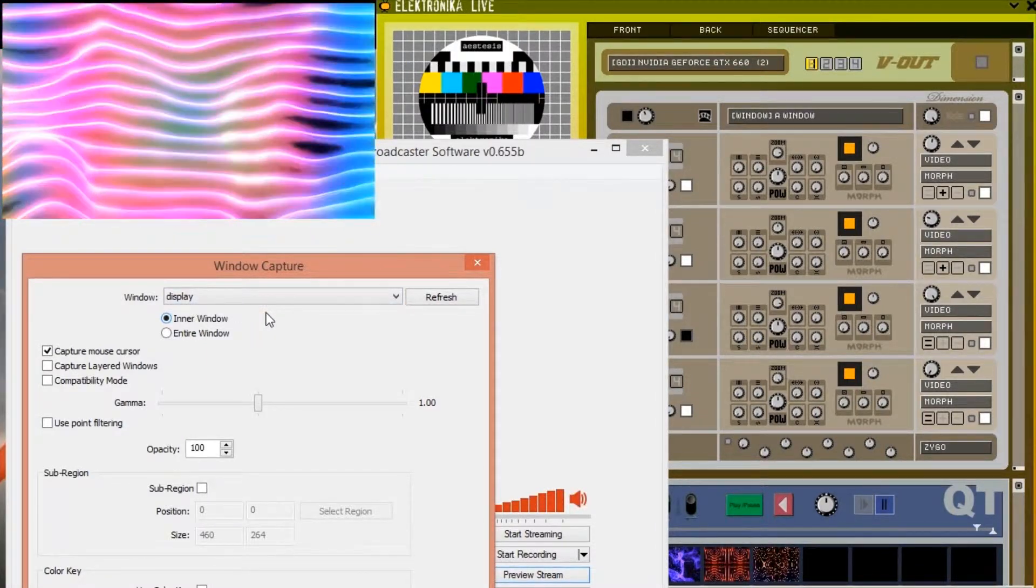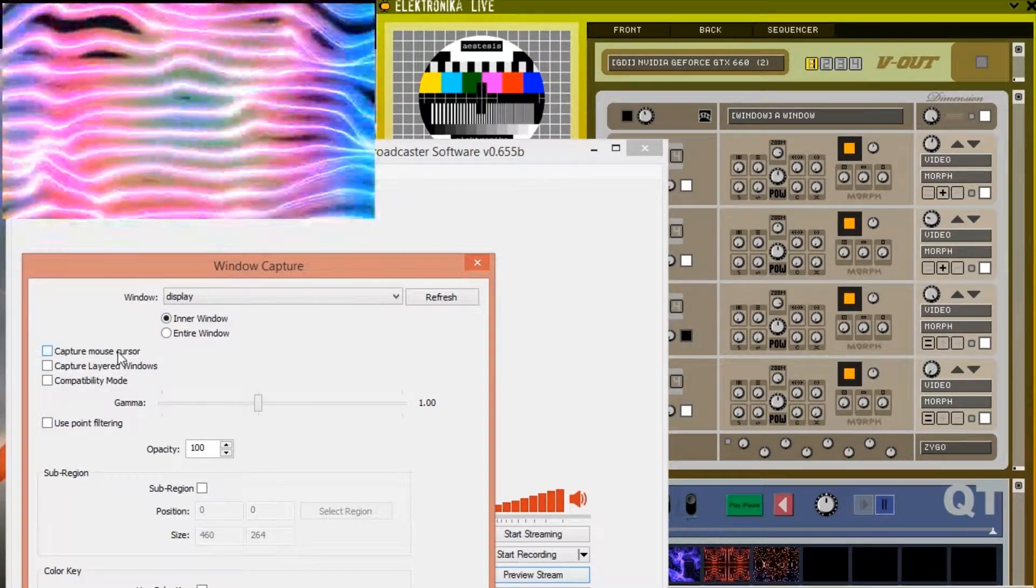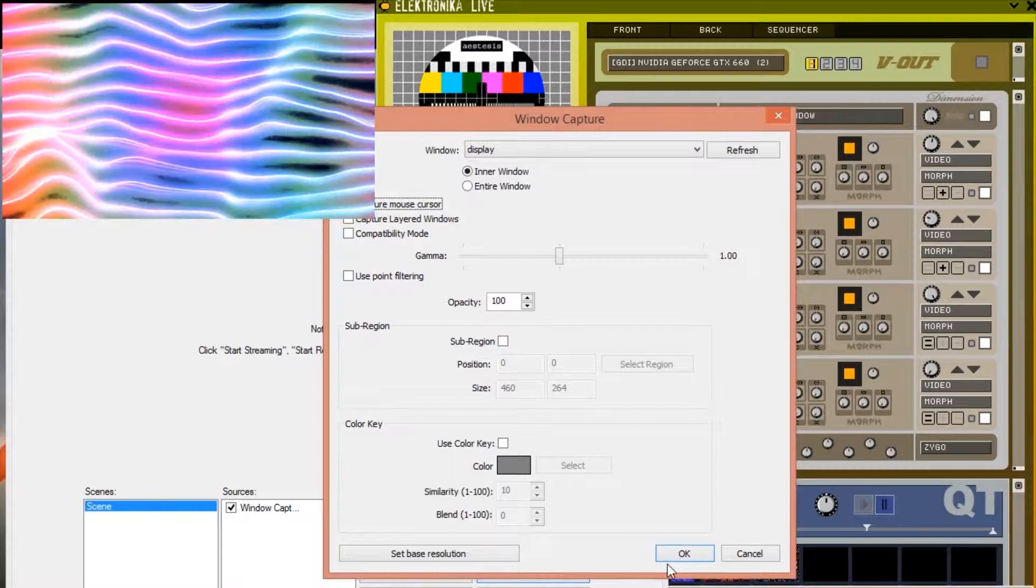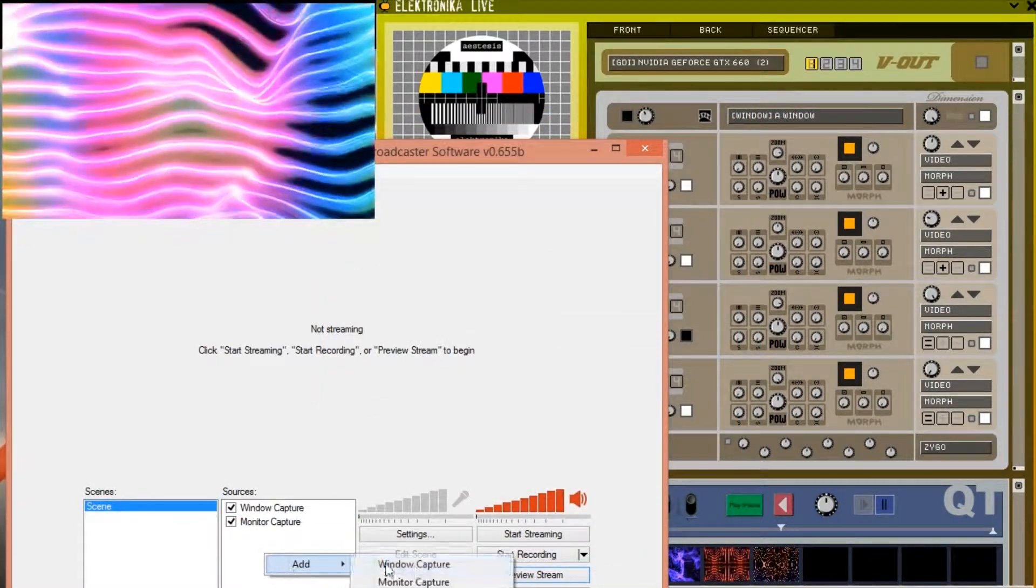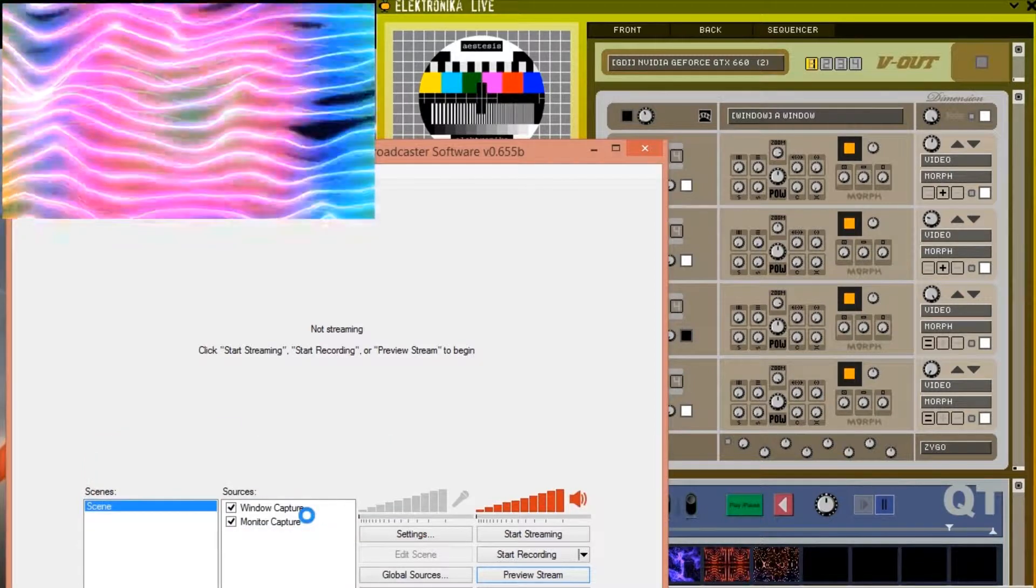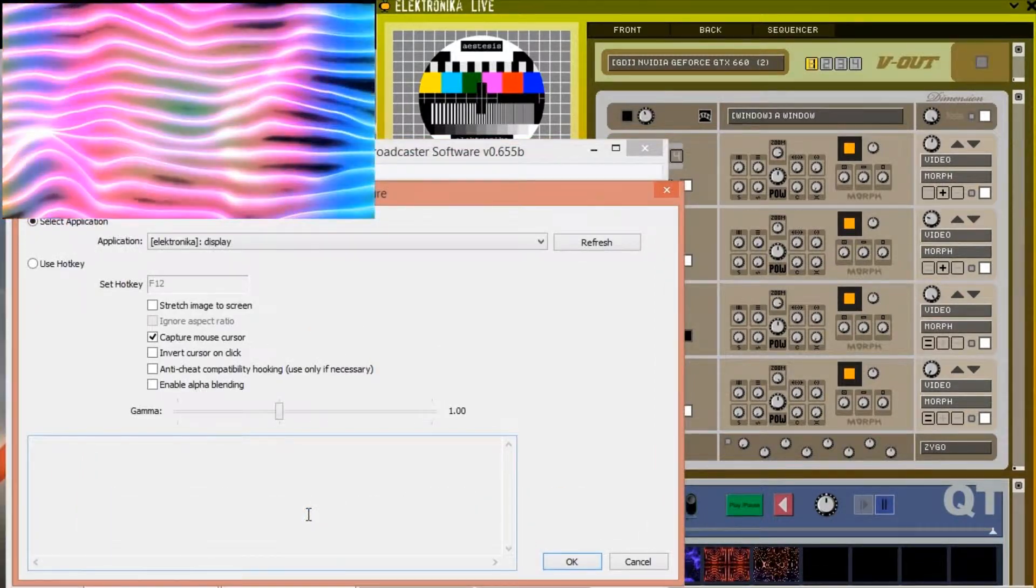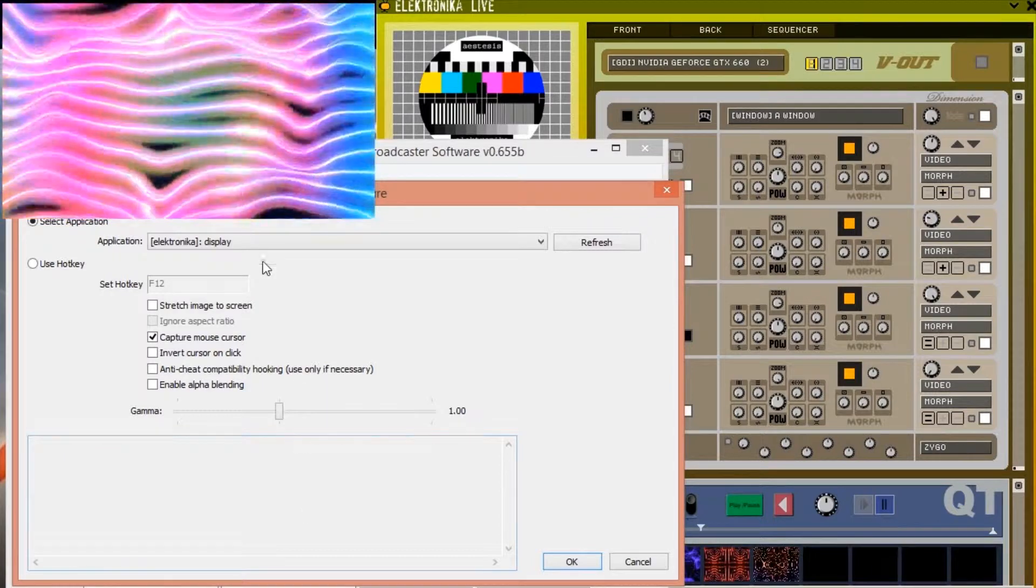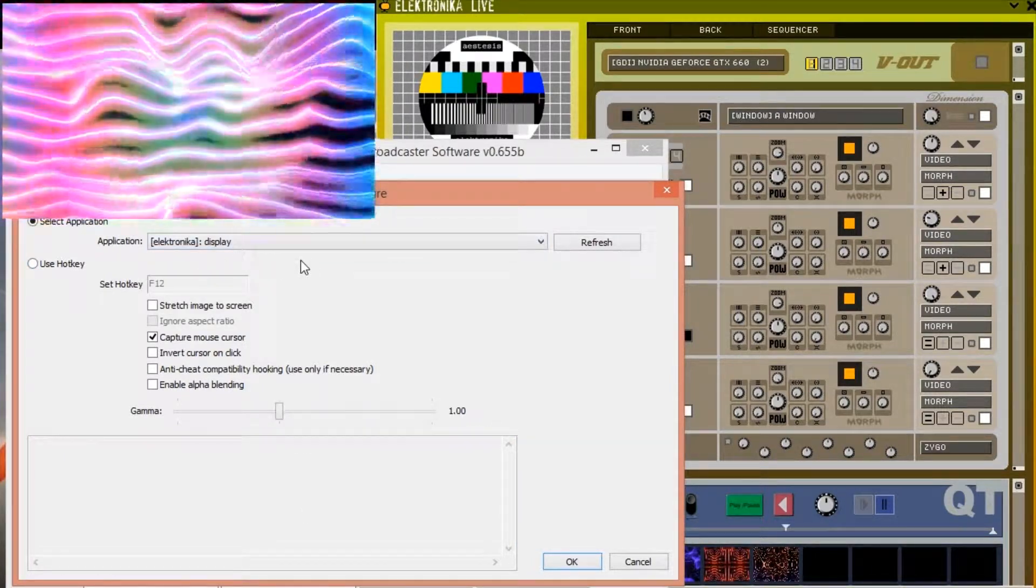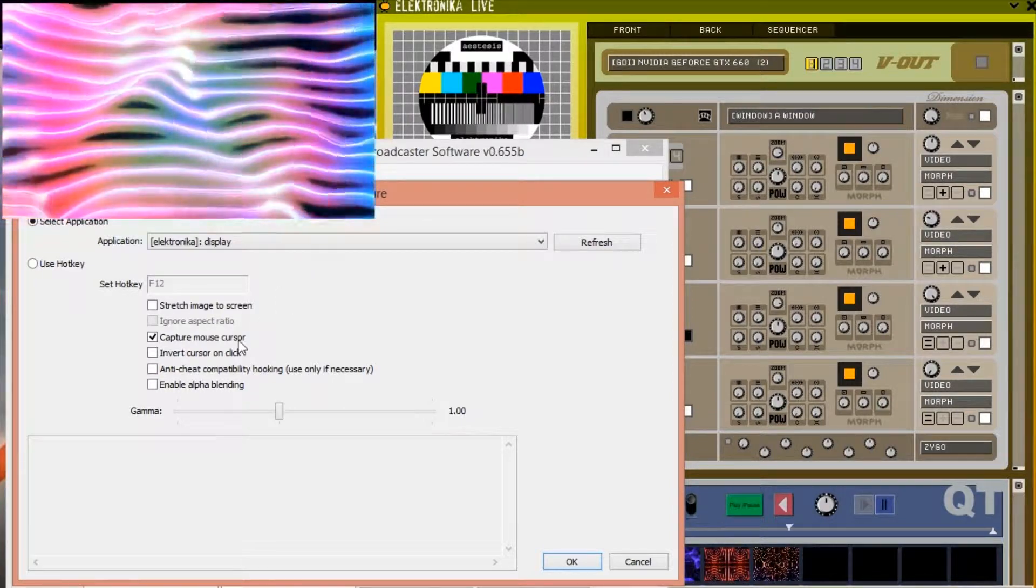For the game capture source the drop down box again allows us to select which window to capture. In our case we need to capture the Electronica display window. As with the previous sources I recommend unticking capture mouse cursor.